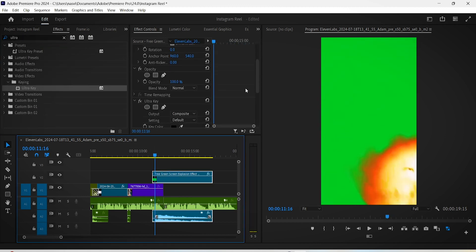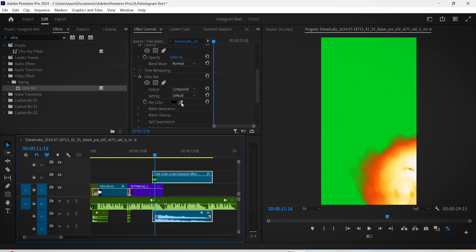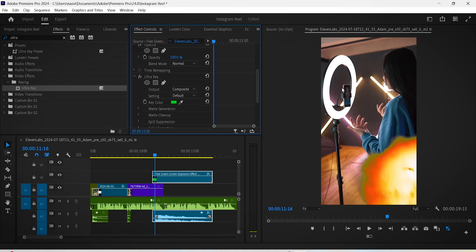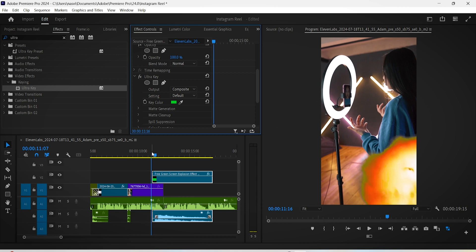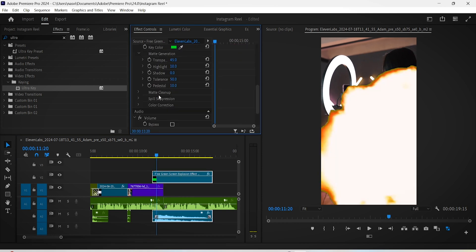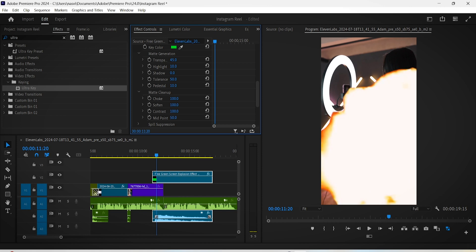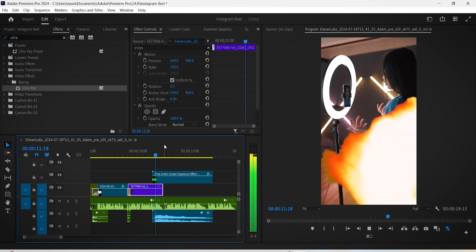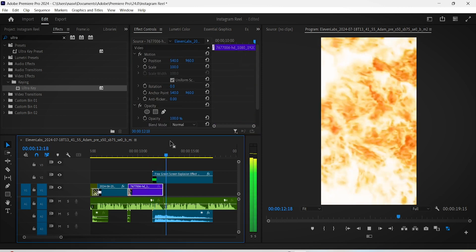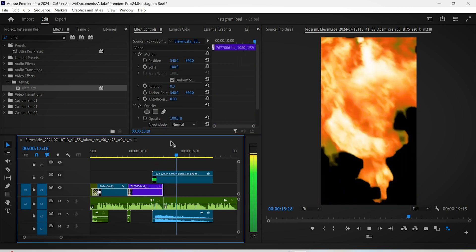Search for Ultra Key and drag it onto the explosion clip. In Effect Controls, click on this icon here and then click on the green color in your program monitor to remove the green screen. Under Matte Cleanup, just max up all of these values to clean up any green screen bits that are still left over. Now we have a nice explosion transition going on, made easily and quickly, and that will hopefully keep your short-spanned viewers engaged.